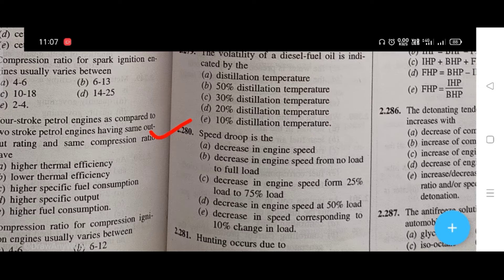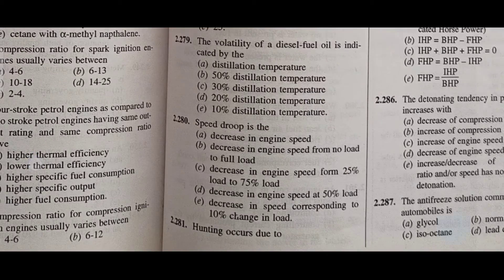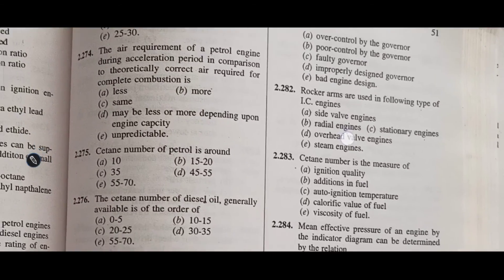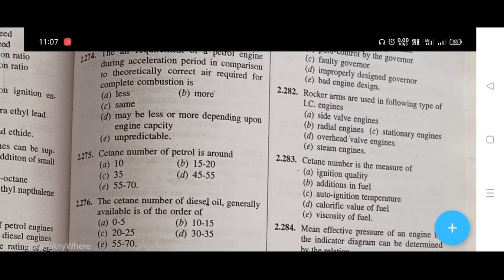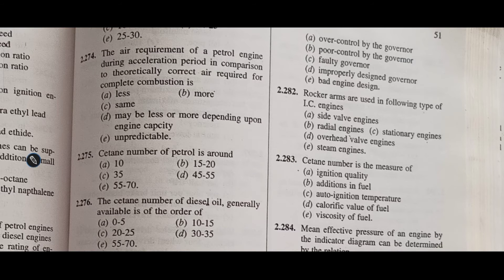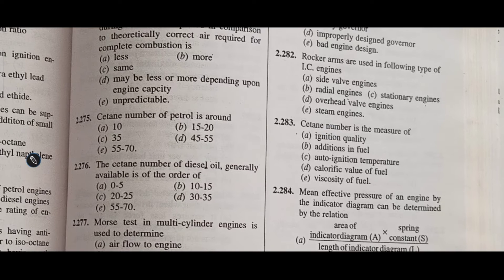Speed drop is — the right answer is B, that is decrease in engine speed from no load to full load. Hunting occurs due to — the right answer is A, that is over-control by the governor.